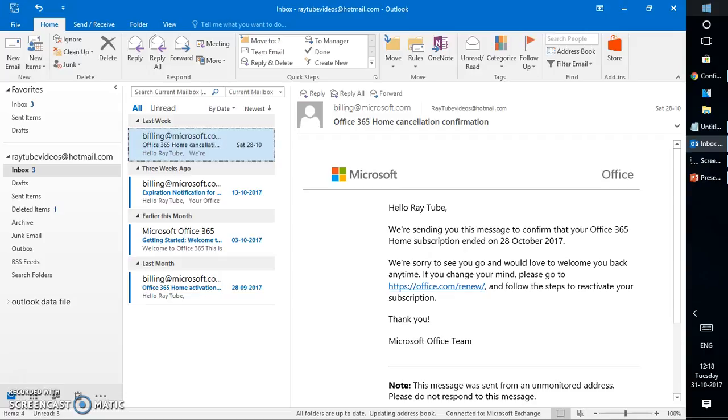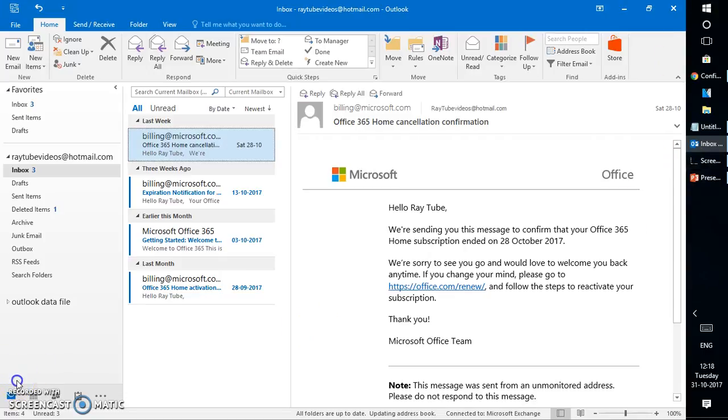This is how you can go ahead and set up your Outlook account in Outlook 2016, and same thing applies for live.com or outlook.com or hotmail.com. I hope you have liked this video. In case you find this video useful make sure you hit the like button and also subscribe to my channel. Thank you, have a great day.